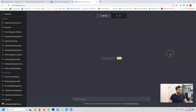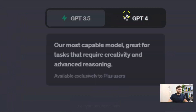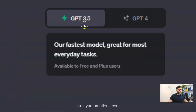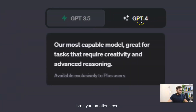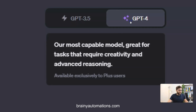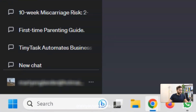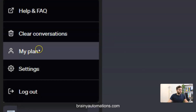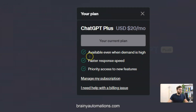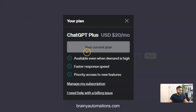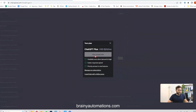Inside ChatGPT you should see two options at the top: the 3.5 model and the GPT-4 model. We're going to want to use GPT-4, and if you don't have this option it's likely because you're not a Plus user. To become a Plus member, head over to your account, click on 'My Plan', and subscribe to the Plus plan — it is truly worth it if you plan on doing a lot of writing.